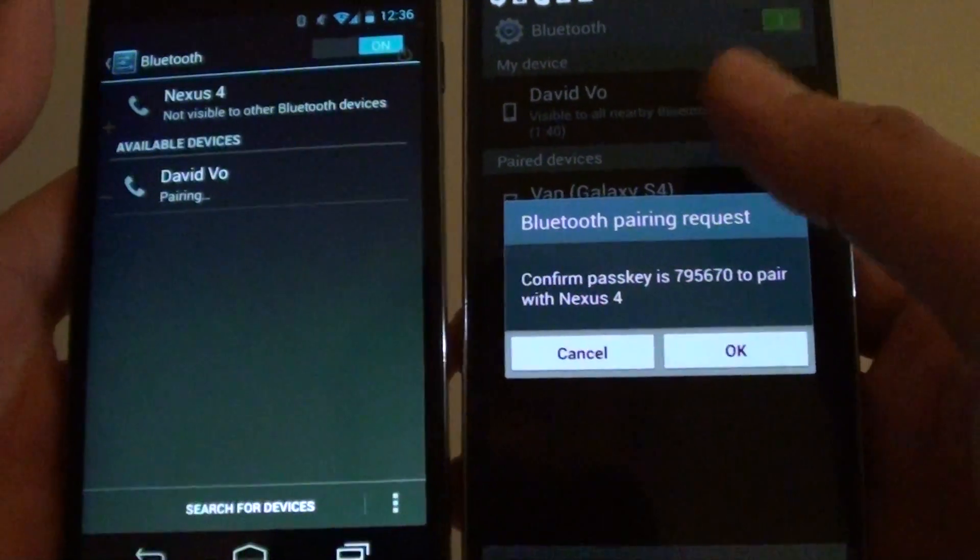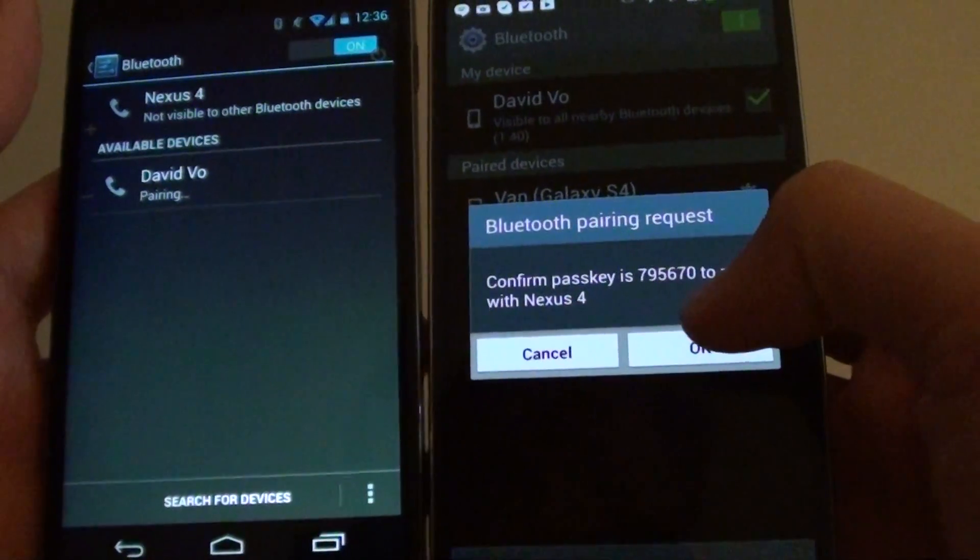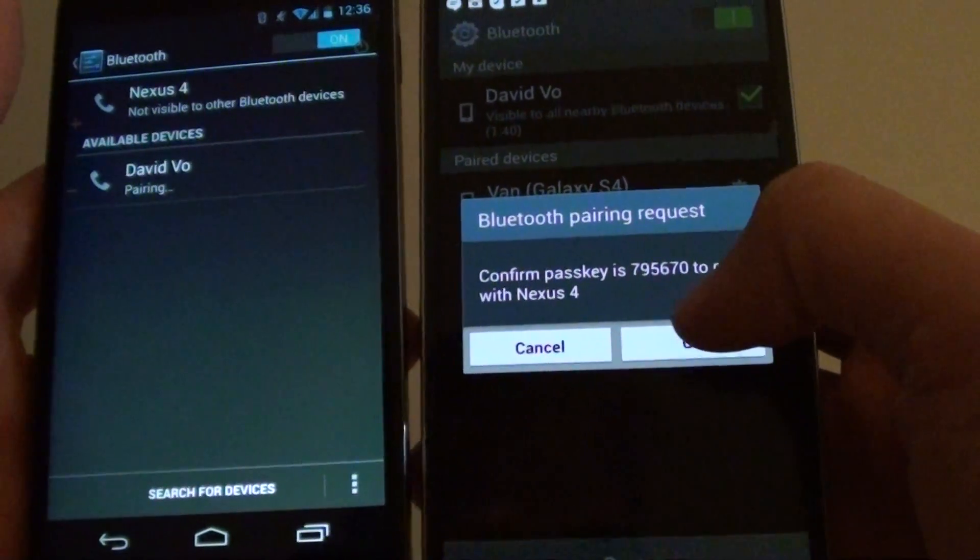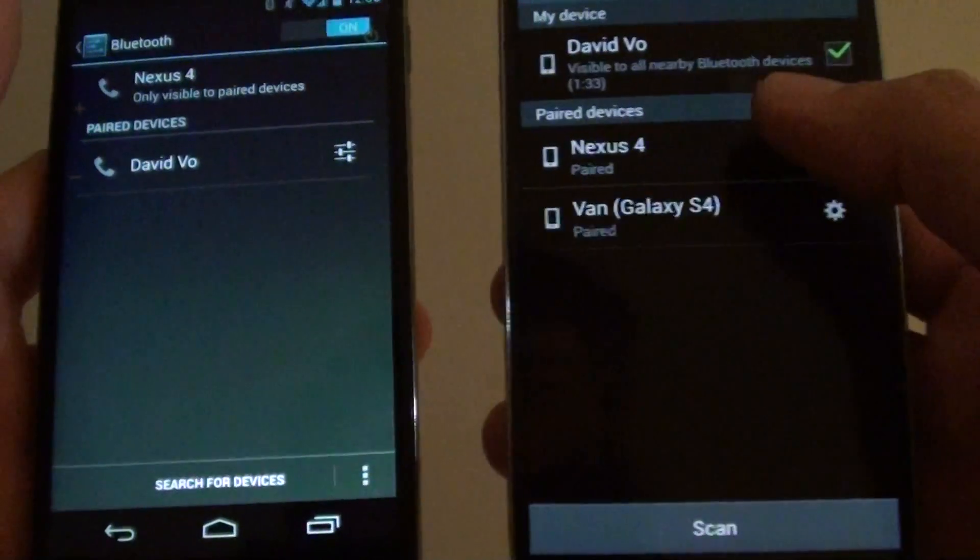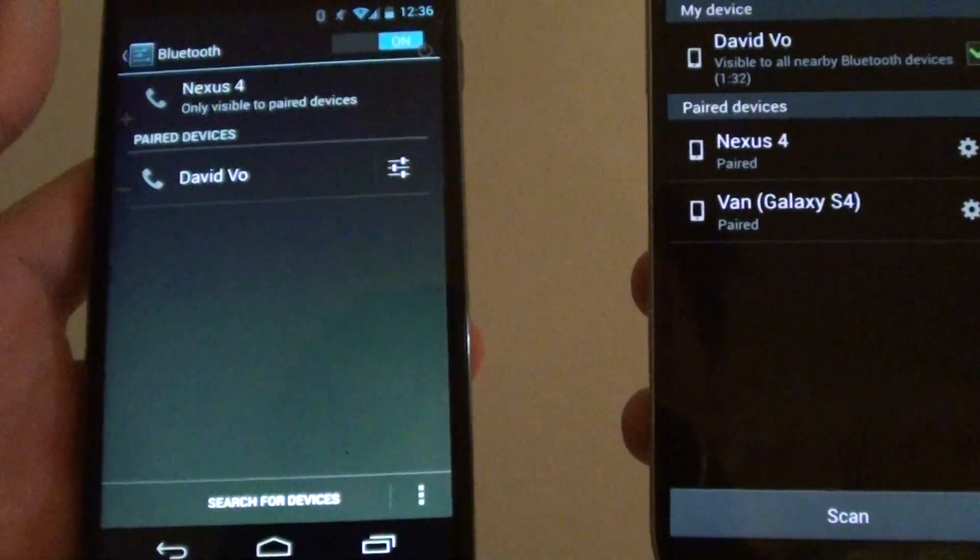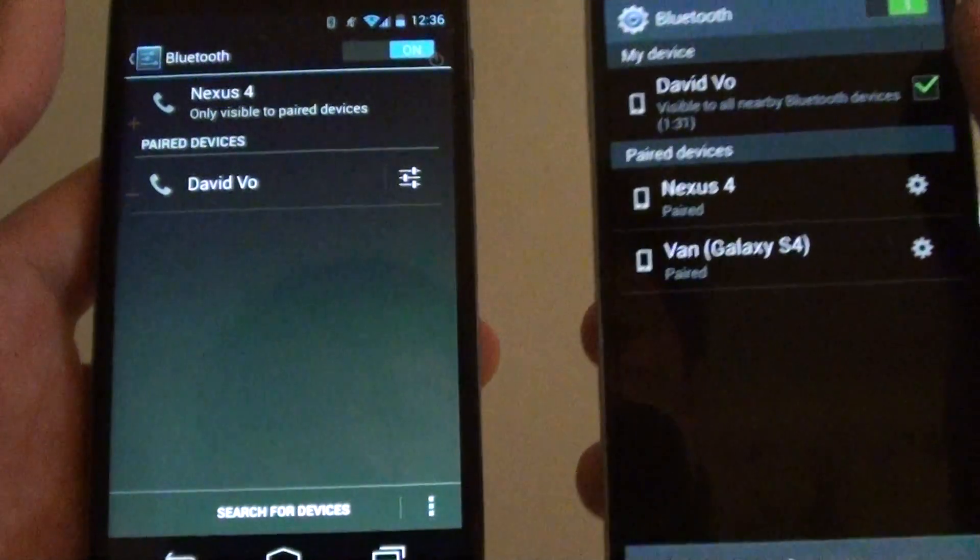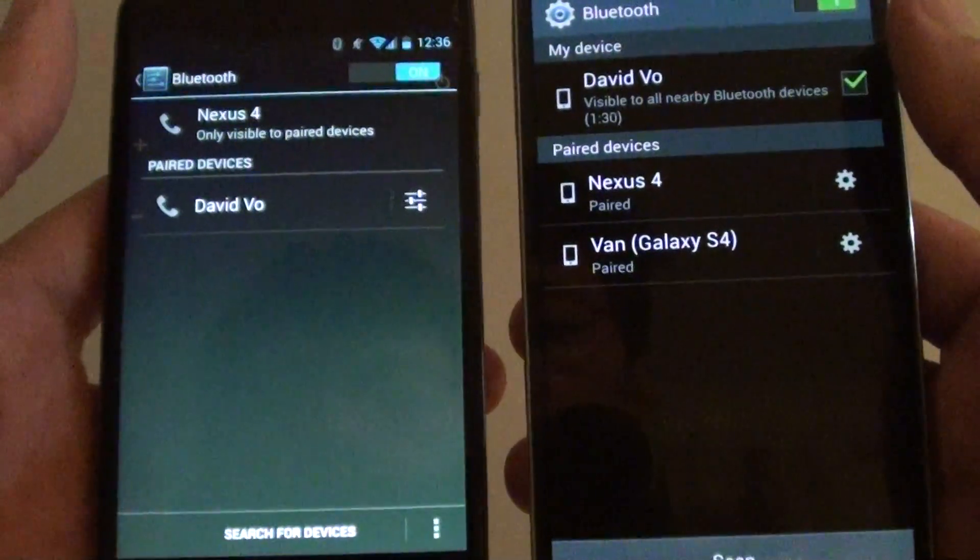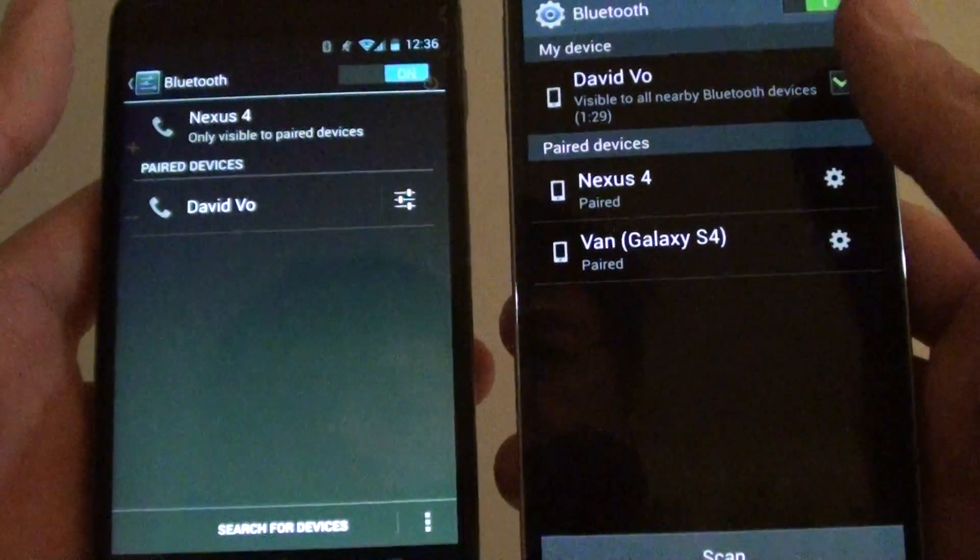Then tap on pair. On my other phone, simply tap on OK. So now you can see my two phones are now paired together.